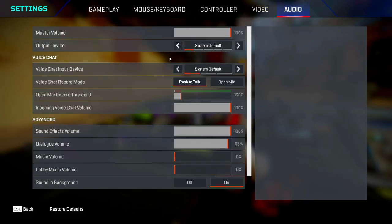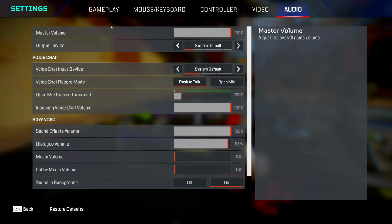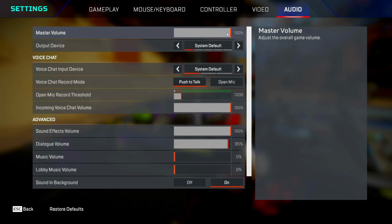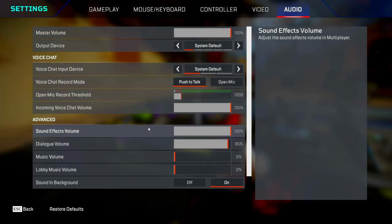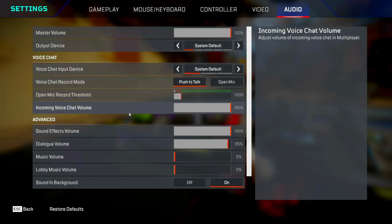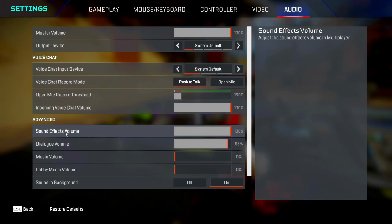Then we've got the audio tab. A lot of this stuff here doesn't really matter, but I'll go over some of it quickly. Master volume, I've got mine set as 100%, but if it's blowing your eardrums off, you might want to set it a bit lower. Then all this stuff here doesn't matter. Sound effects volume, you always want to set this at 100% so that you can listen out for enemy sound effects.